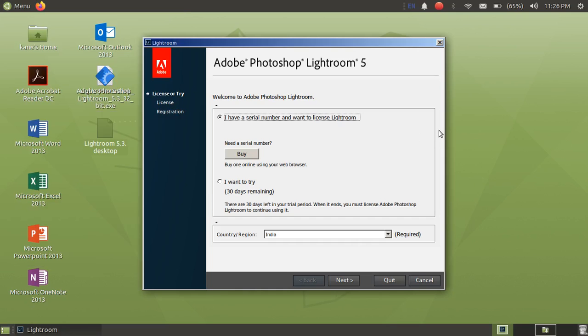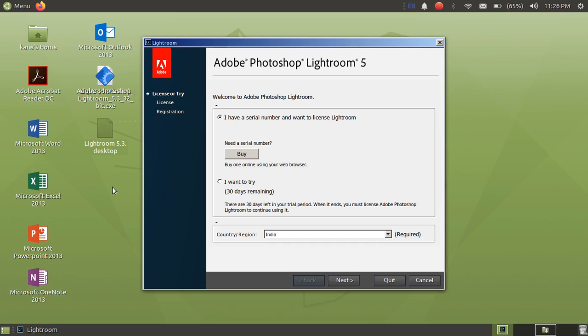Okay, so as you can see here, we have no icon in the shortcut. But as we are using in the Linux, not in Windows, we have to adjust, you know. So let's click on here, I want to try.